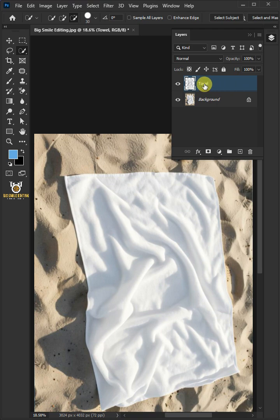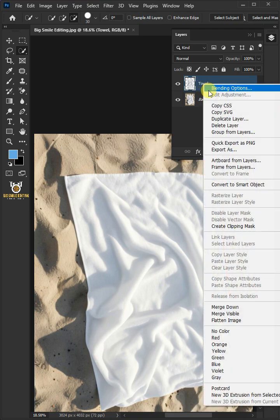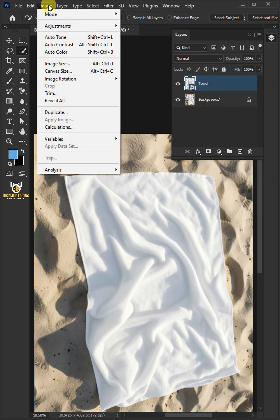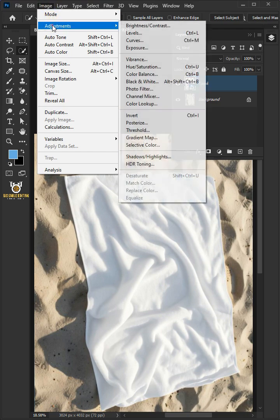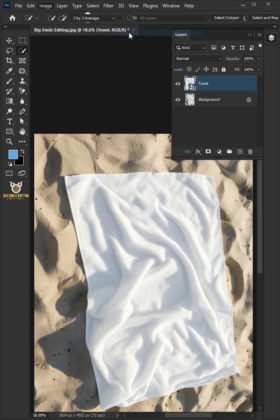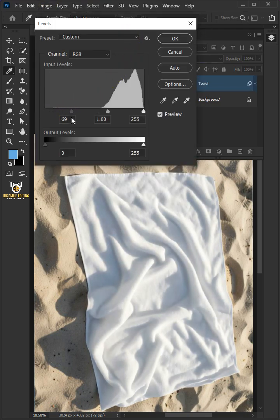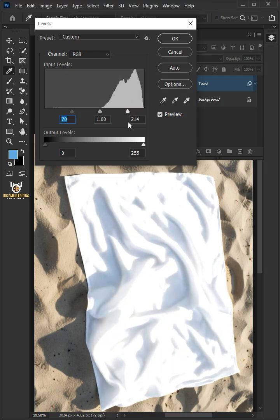Right-click and convert it to a smart object. Go to Image > Adjustments and open your Levels window. Then drag the top left slider to the right, and you can also drag the right slider to the left to add contrast.